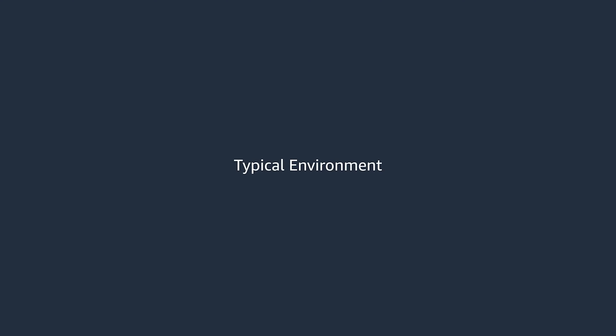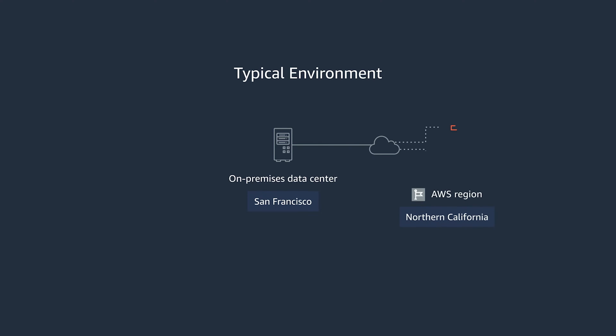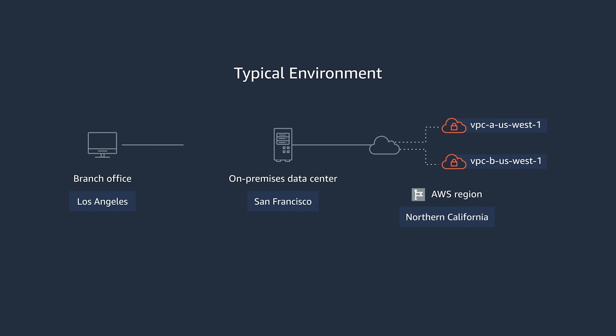Here's a typical environment. We have an on-premise data center in San Francisco that we want to connect to an AWS region in Northern California via a high-speed link due to its heavy data transfer. And we also have branch offices outside of the metropolitan area that have less intensive data traffic. And routing between branches is not allowed.